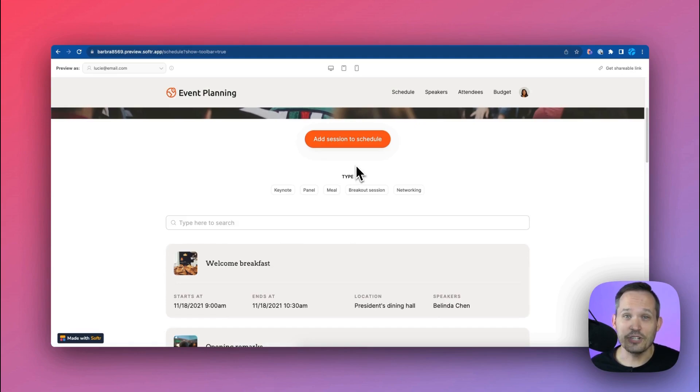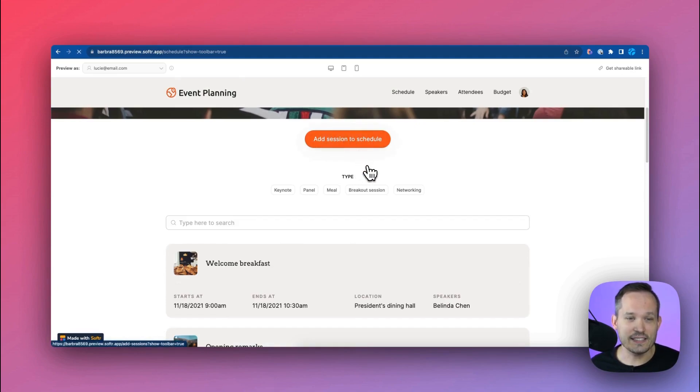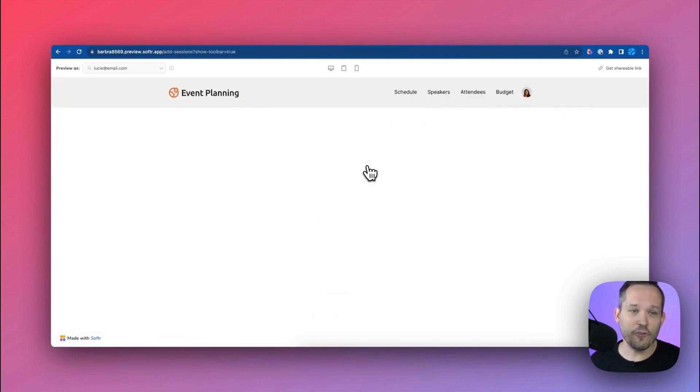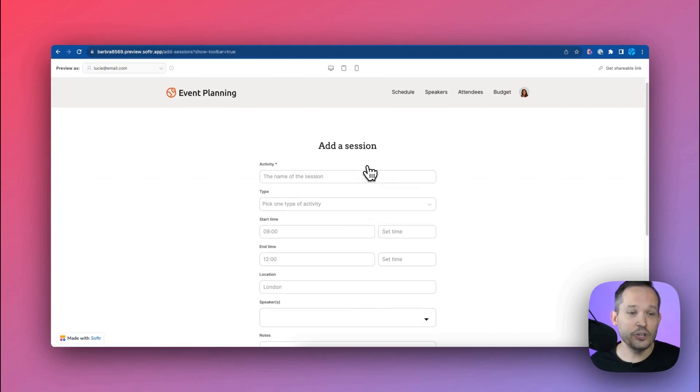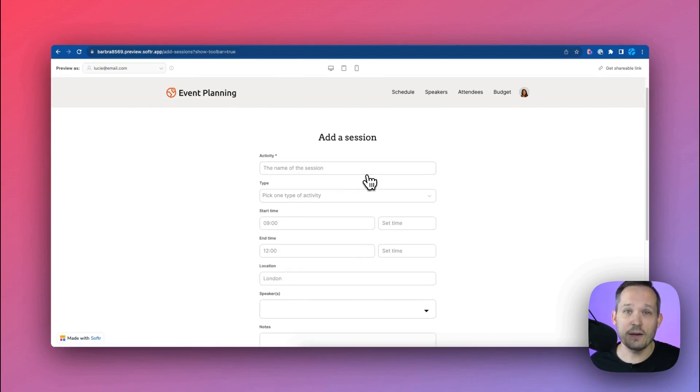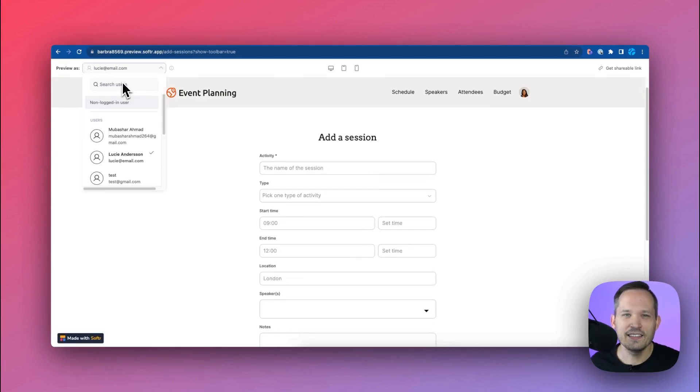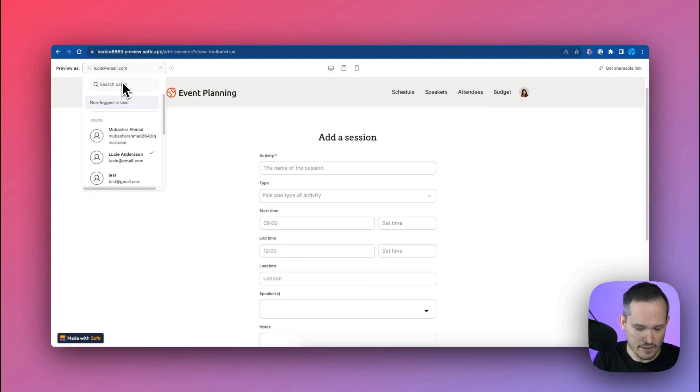On the schedule tab she's able to add new sessions and this takes us to a form where now she's able to put in new information about a new session that we're going to have at the event. Let's see how this differentiates from just an attendee of the event.